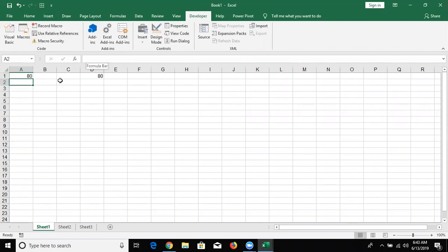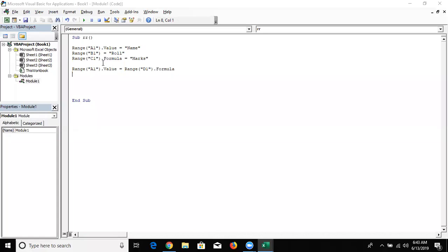So your formula will be stored. This is the difference between Value and Formula. If you store the value of another cell, and if that other cell has a formula, if you use .Value then only the value is stored. But if you use .Formula, then the formula is stored.